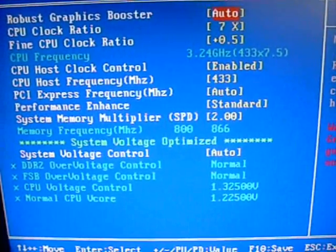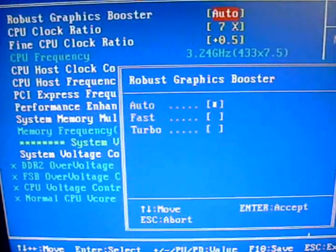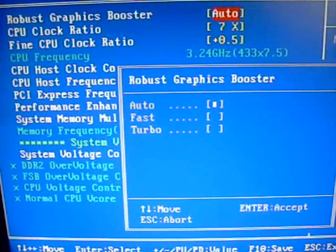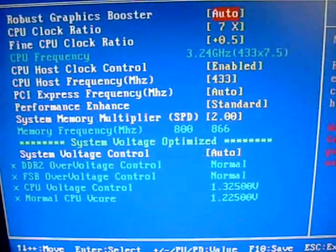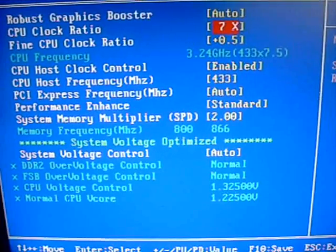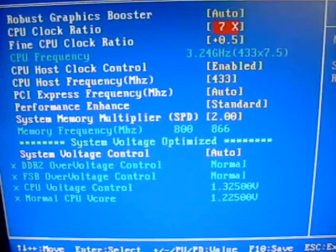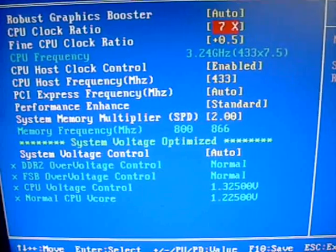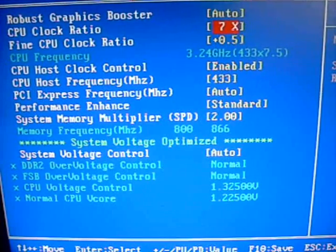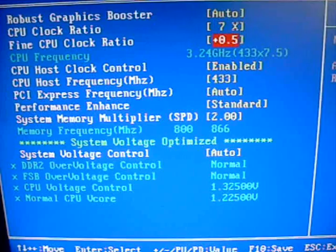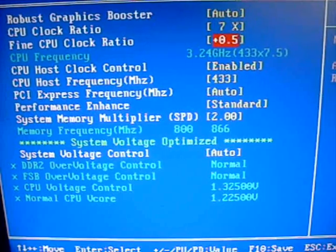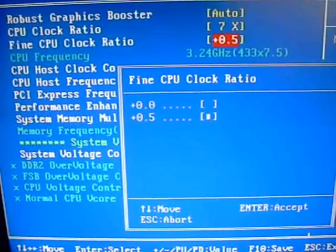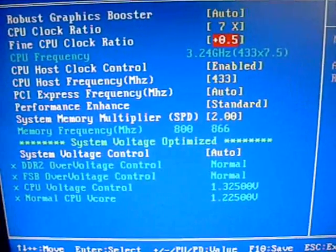Okay, up here you can see the robust graphic booster. It can be set to auto, it can be set to fast or turbo. CPU clock ratio, it's going to read your clocks on your processor. Like in my case, this one has a 7.5 multiplier. This one comes up with a full clock of 7, but then it lets me fine tune and add that half clock here to give me my 7.5.